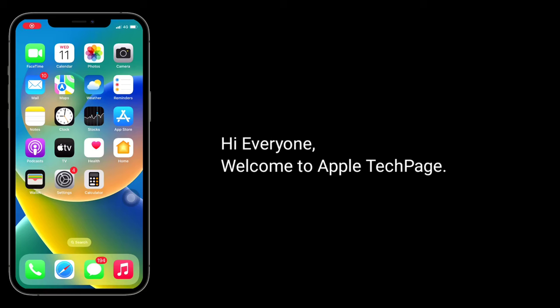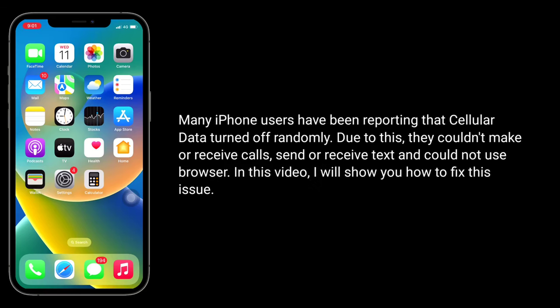Hi everyone, welcome to Apple Tech page. Many iPhone users have been reporting that cellular data turned off randomly. Due to this, they could not make or receive calls, send or receive texts, and could not use the browser. In this video, I will show you how to fix this issue.